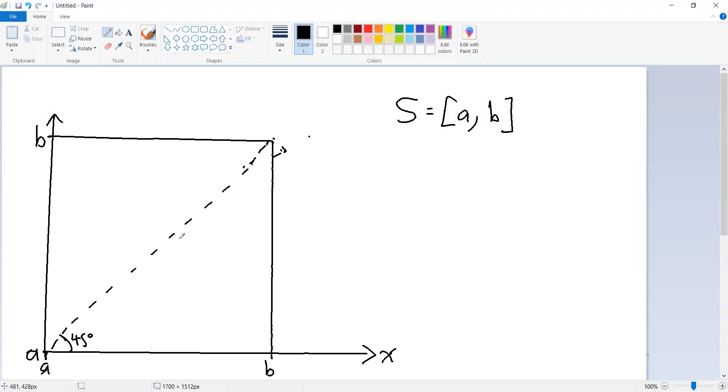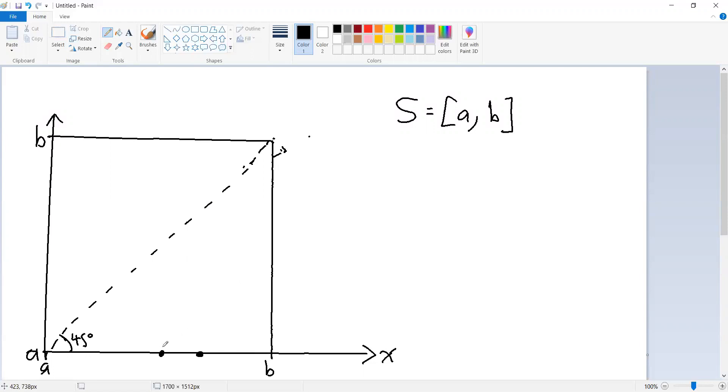The contraction mapping here is going to be one that if we take any two points in our interval, let's say this point and this point, we apply our function t, we have to get two numbers that are closer together. In other words, whatever value there is here, the vertical distance between — so this is, let's say, x and y — this is t of x.